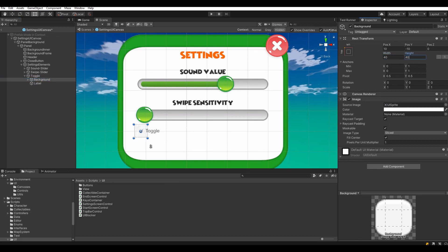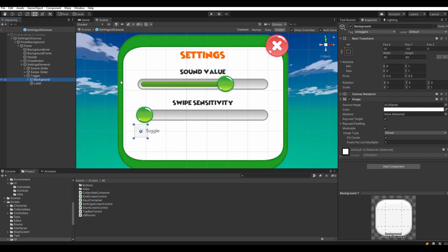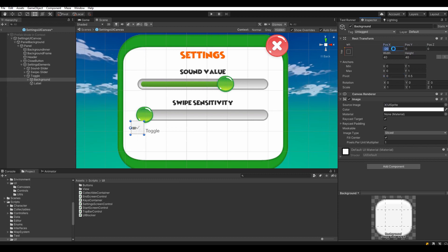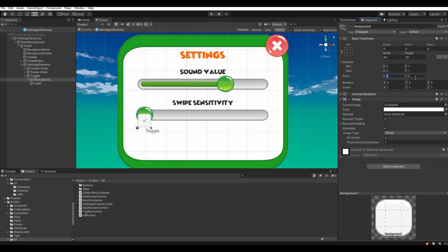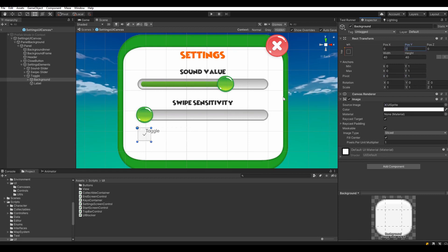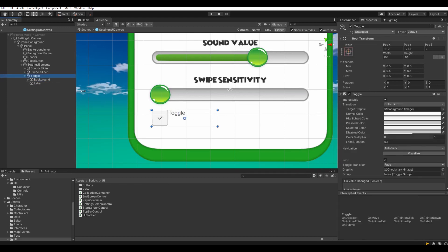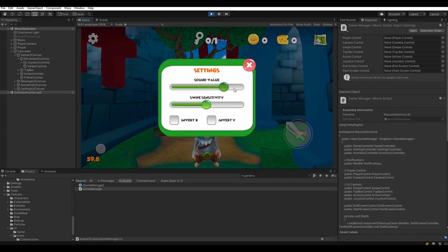After the audio manager changes I was able to tie the sound slider to the game, and I also decided to add invert X and Y axis of the swipe control to the settings. This would help players decide how they want to play while swiping — it's like the invert Y in mouse controls of PC games, but in this case I needed another axis depending on how comfortable the user feels. Adding a couple of toggles and using them to negate the input value of the swipe did the trick, and it is very useful in my opinion.